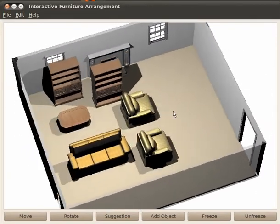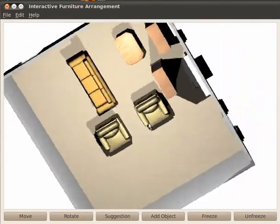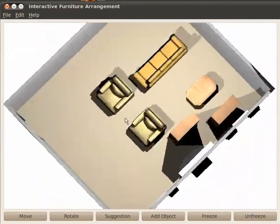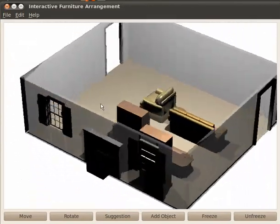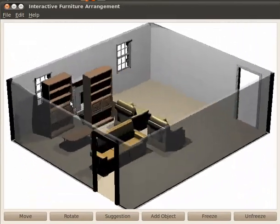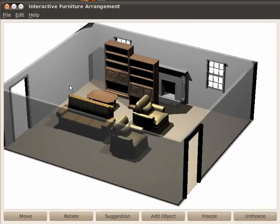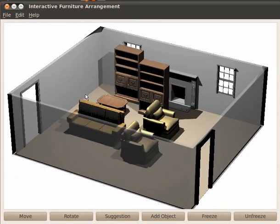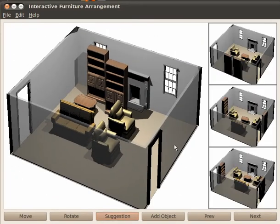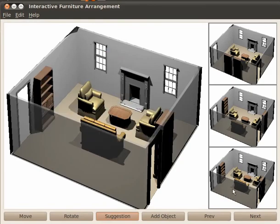We present an interactive tool to help people arrange furniture in their homes. For a set of furniture items, our system suggests multiple layouts that follow interior design guidelines.